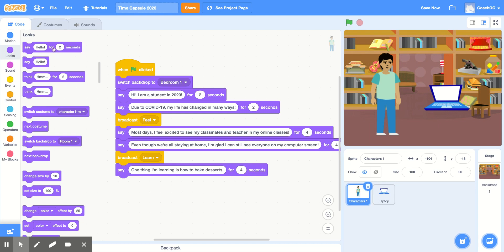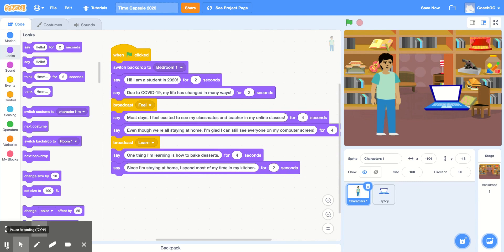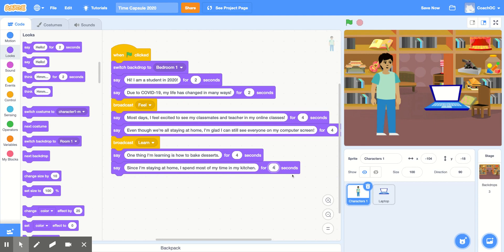I'll continue with another 'say hello for two seconds' block and fill this in to continue my story. Now my code says, 'since I'm staying at home, I spend most of my time in my kitchen.' And I'll change this again to four seconds.